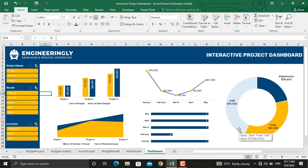In today's video I'm going to show you how to prepare such a dynamic dashboard using pivot tables and slicers in Microsoft Excel. So let's get started.